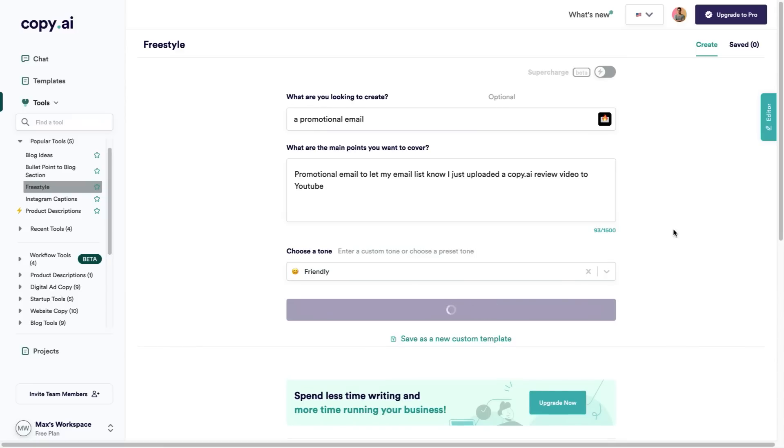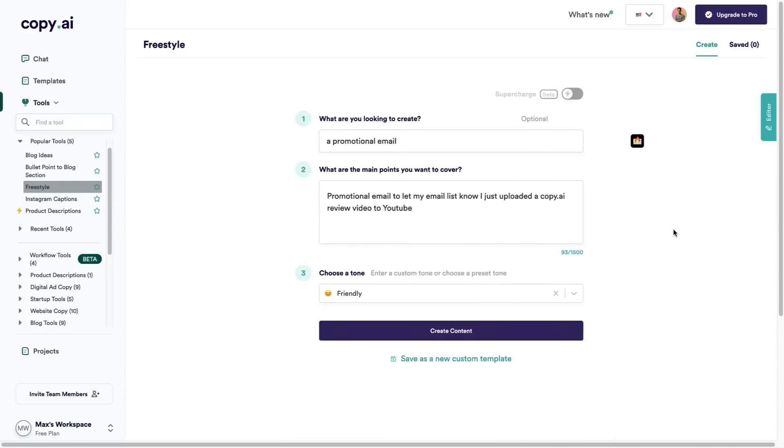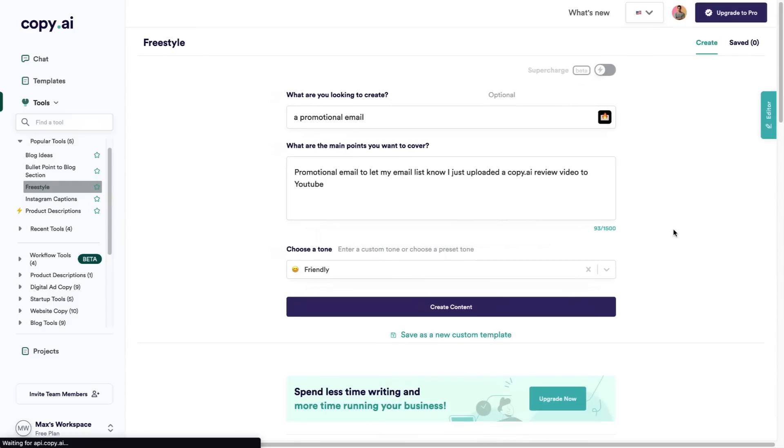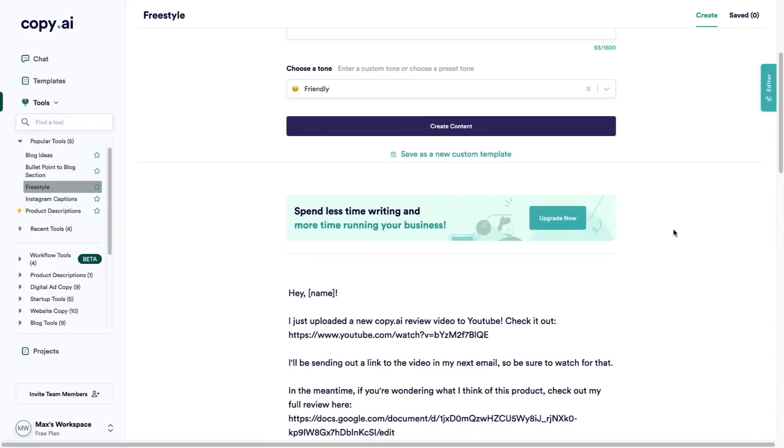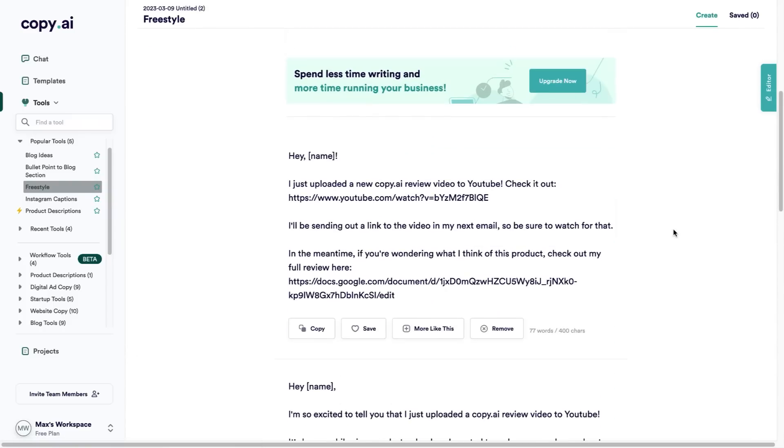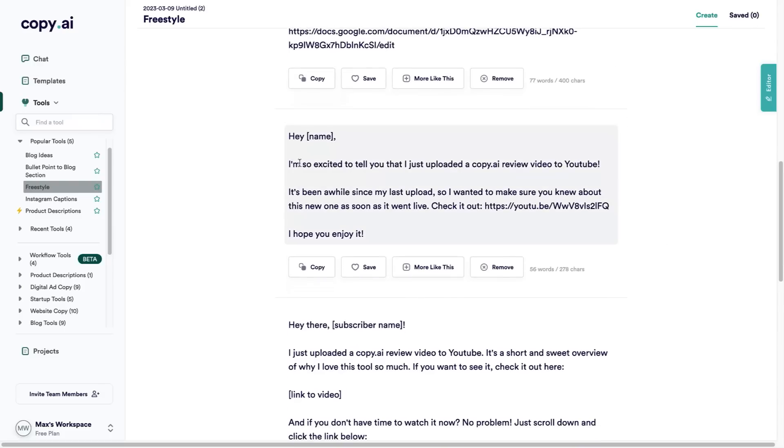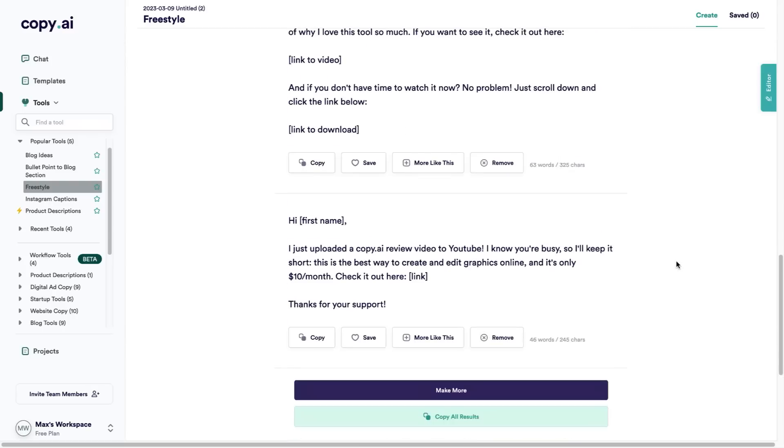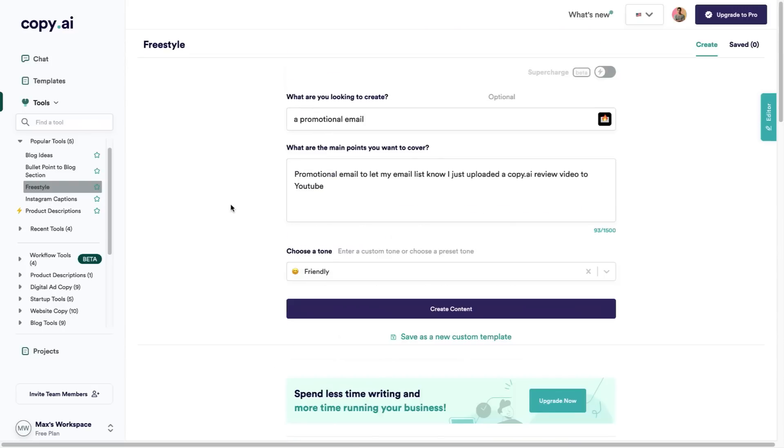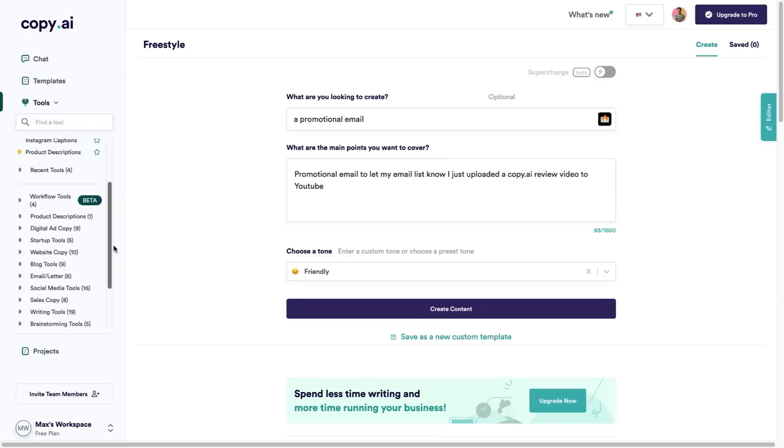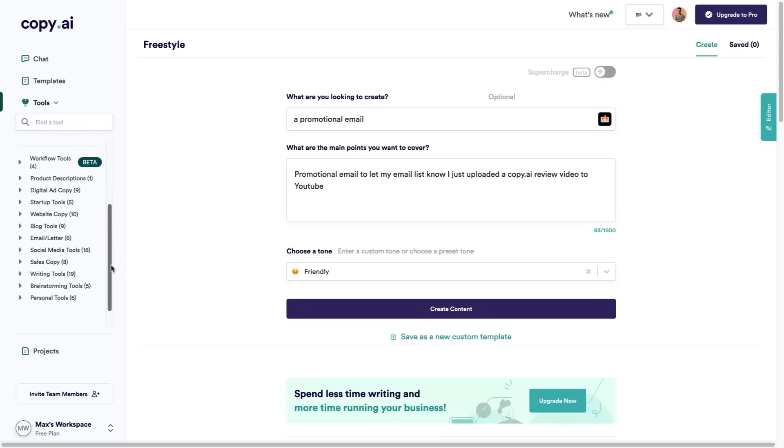Wait just a few seconds and Copy.ai is going to spit out a bunch of different email templates that I can use to email my email list. As you can see: 'Hey name, I just uploaded a new Copy.ai review video to YouTube, check it out.' And again: 'I'm excited to tell you that I uploaded my Copy.ai video. It's been a while since I uploaded, check it out.'